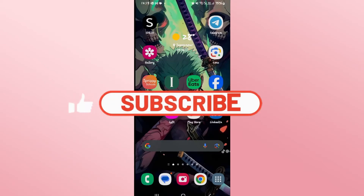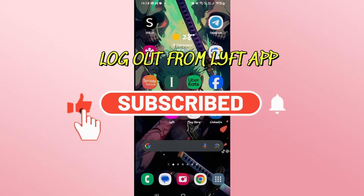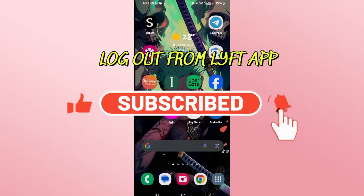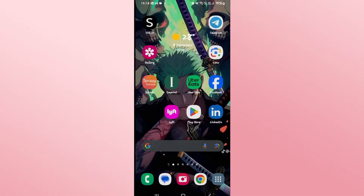Hello everyone and welcome back to another video from Waken Tech. In this video I am going to show you how to log out from your account on the Lyft application. So let's get started right away.